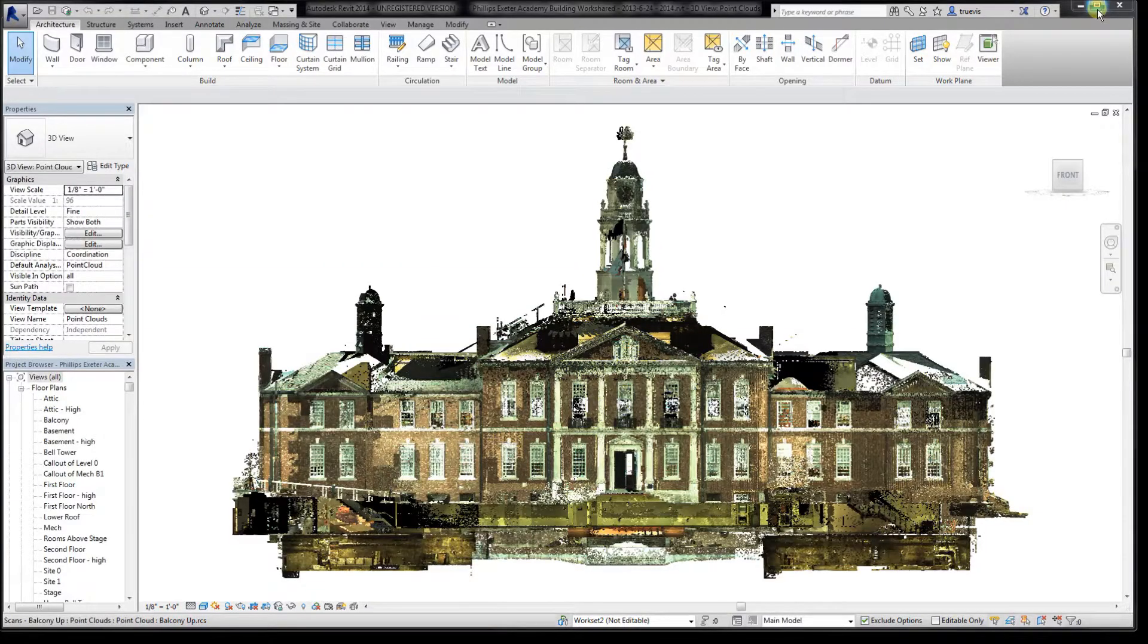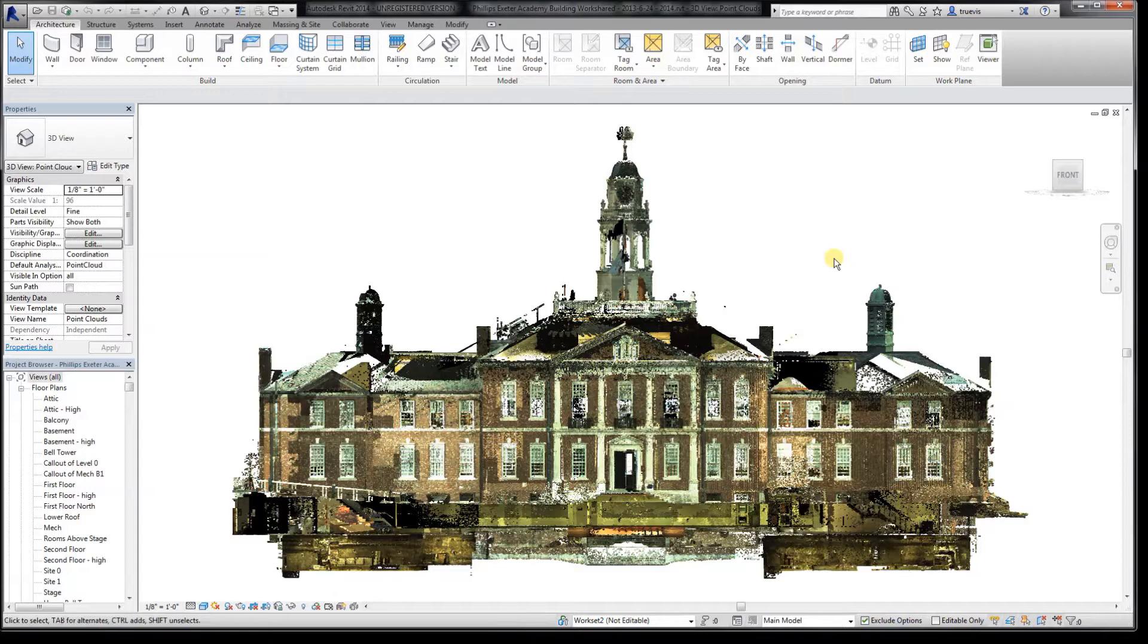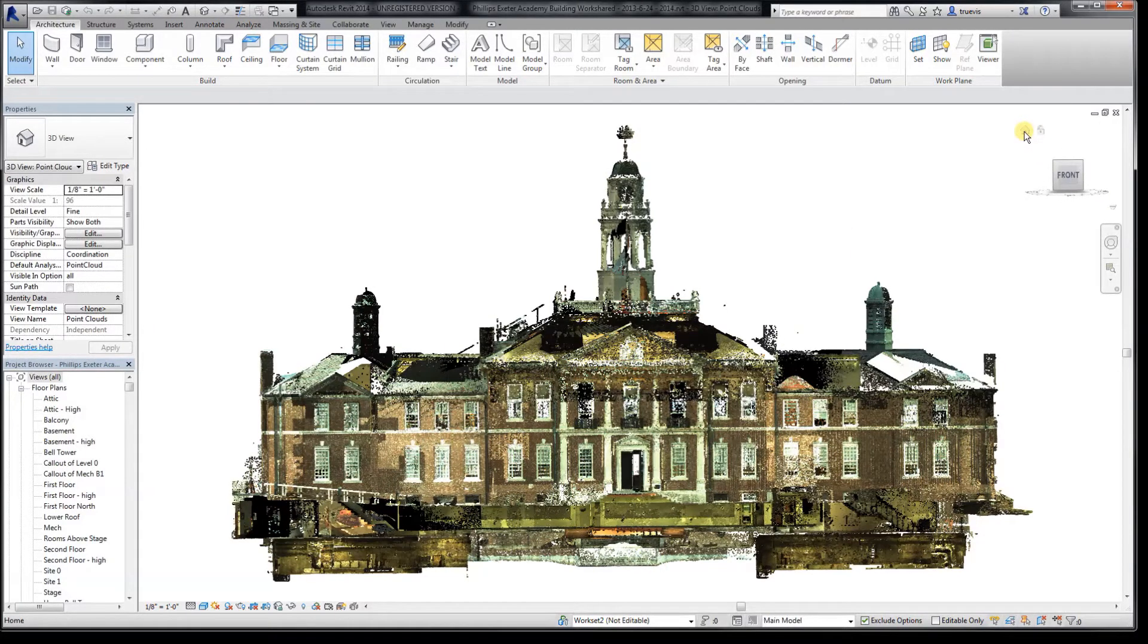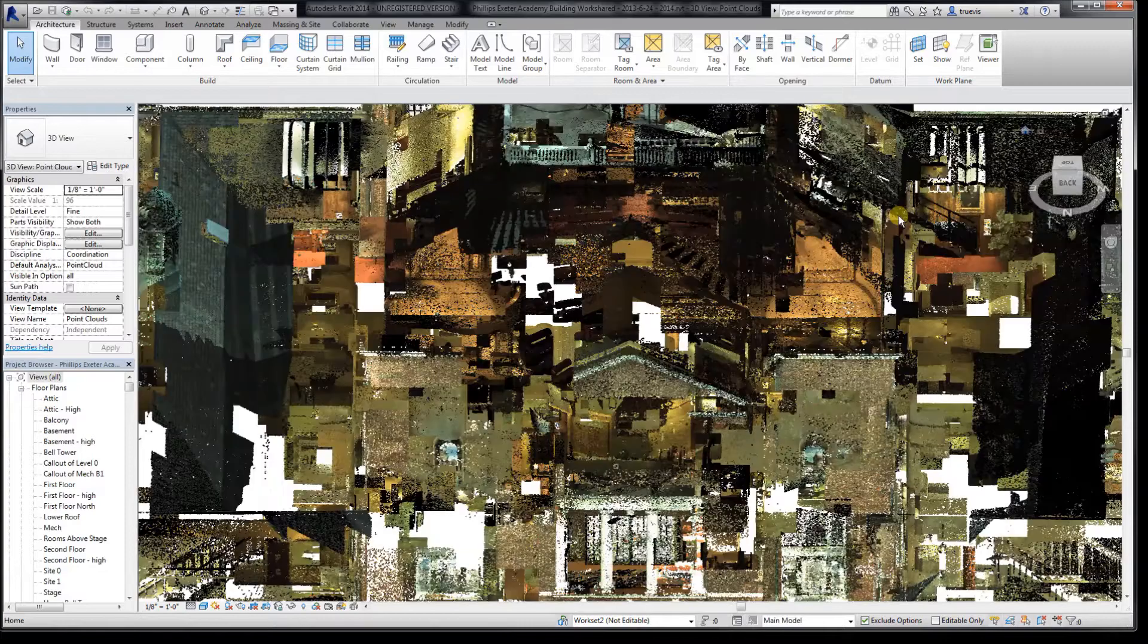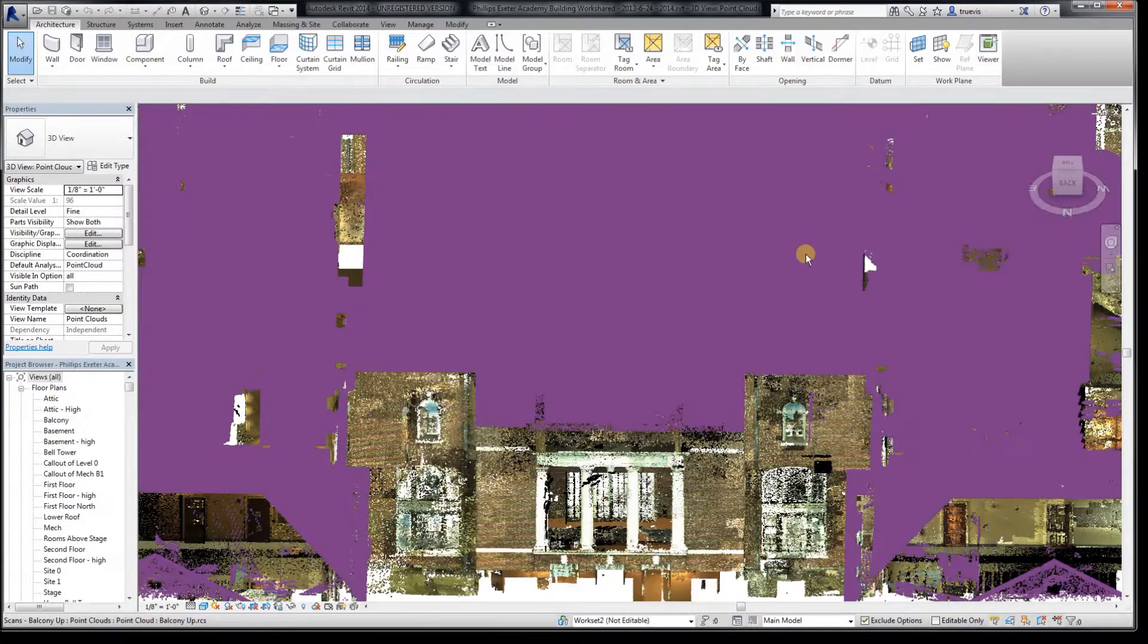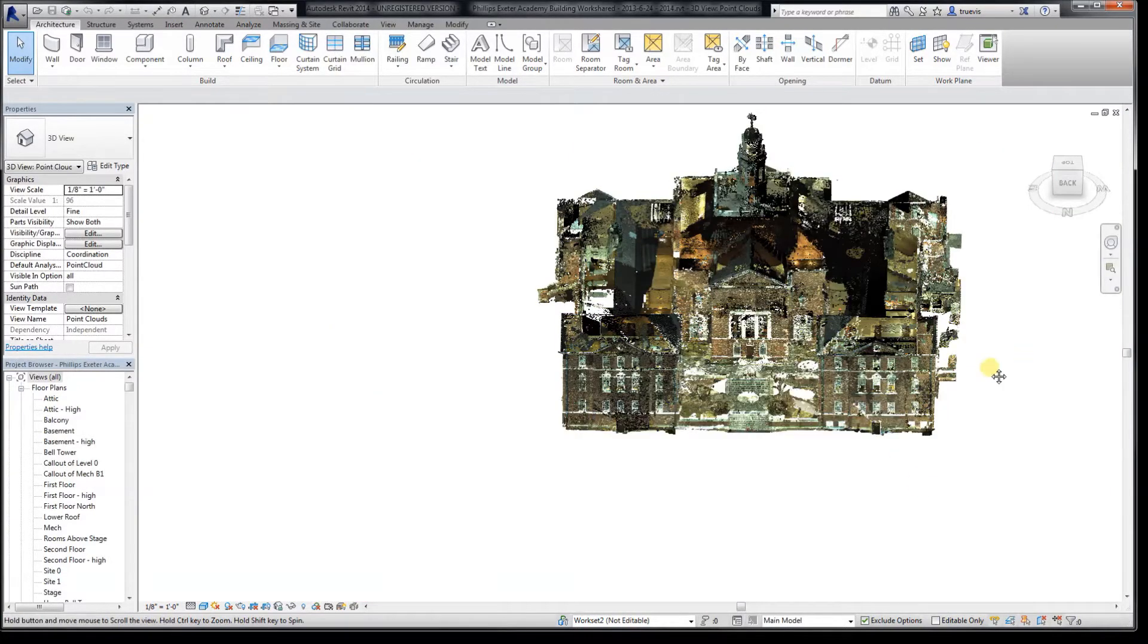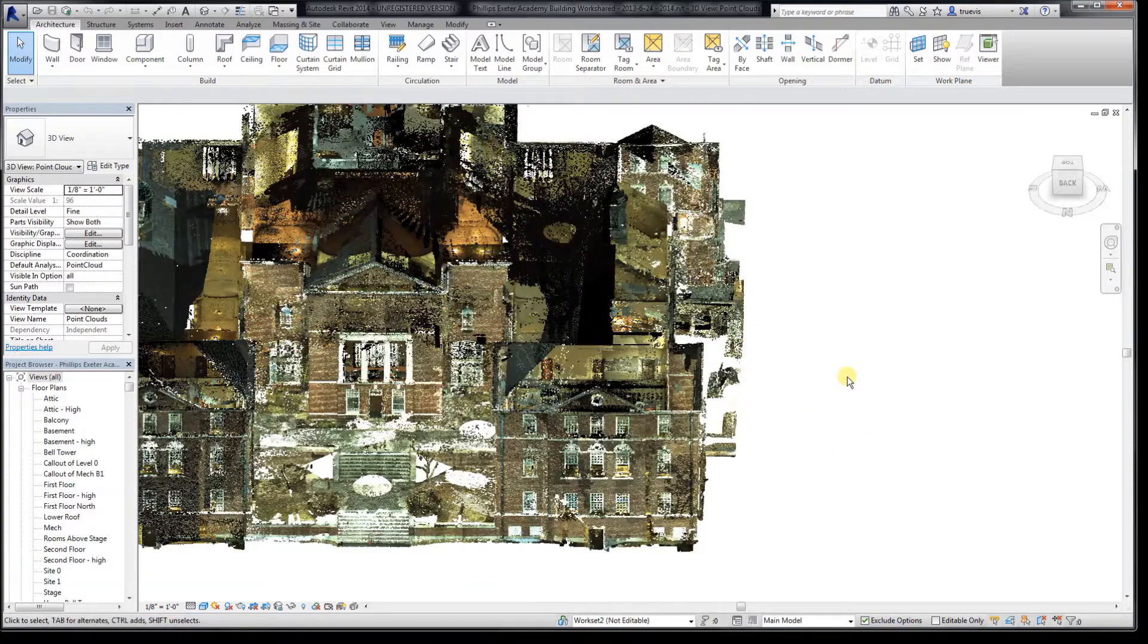Here's the same data set brought into Revit 2014. What can we do with it there? Of course we can look around. Not quite as easily as in ReCap, but of course we have the tools that Revit offers,